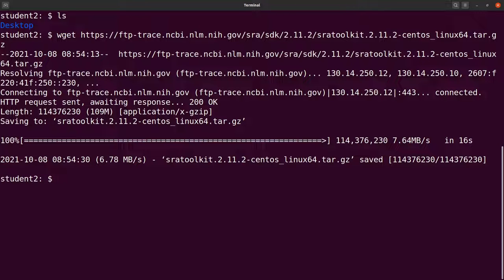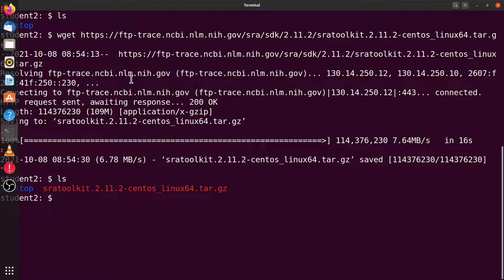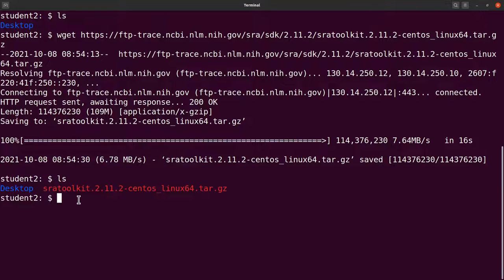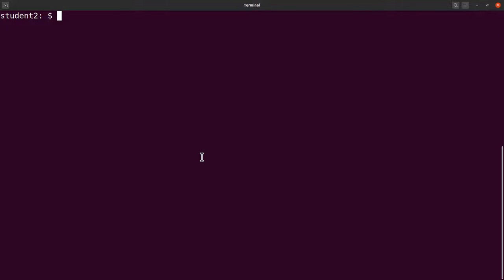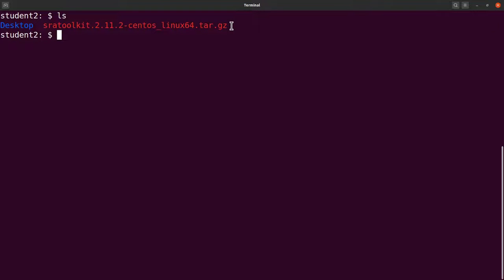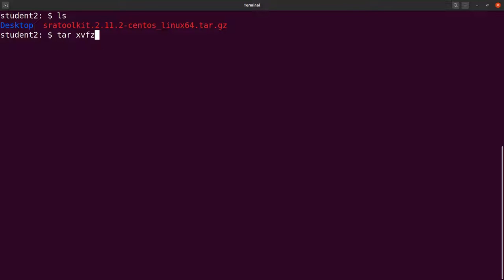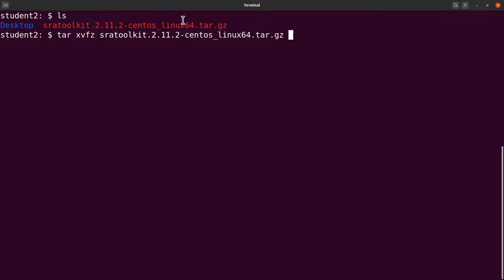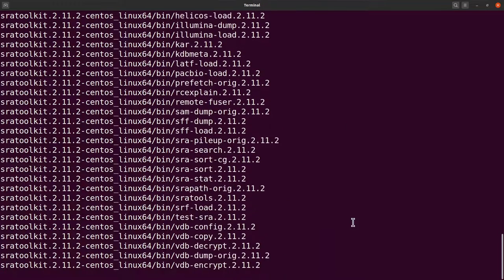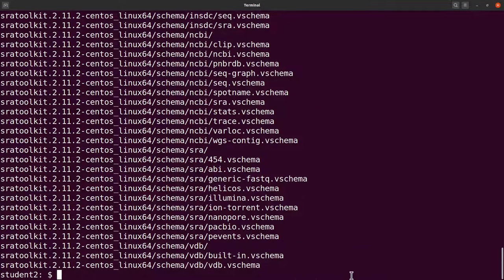The download is complete. Let's do an ls again and you can see the file is there. This is a tar file — it's compressed — so we need to extract the contents to access the SRA Toolkit binaries. We use the tar command with the flags to extract and see what is happening, then supply the file name to extract the content. Let's wait for it to complete.